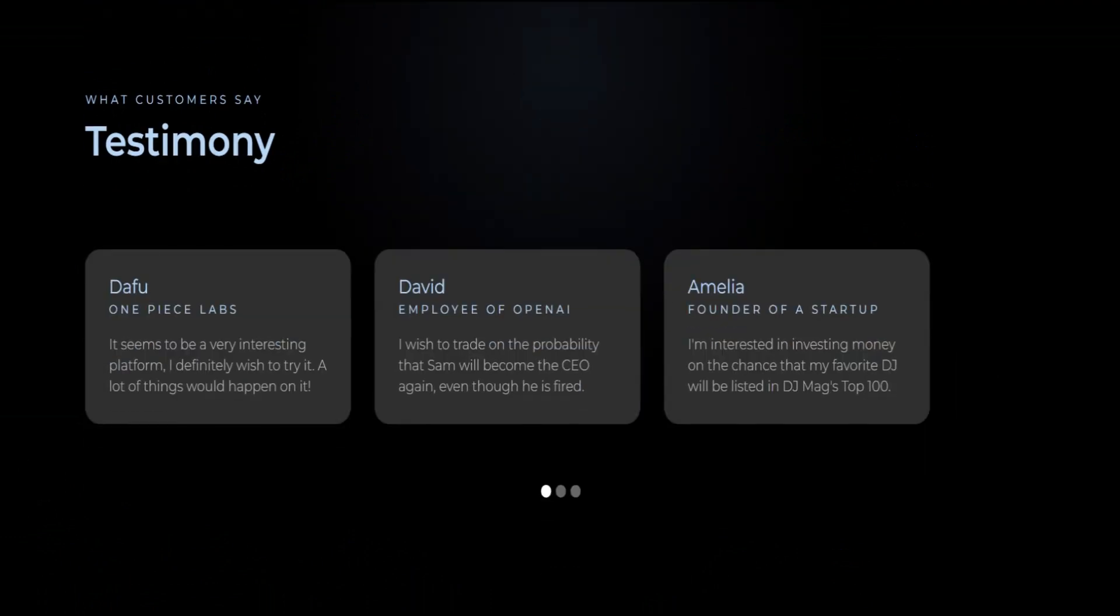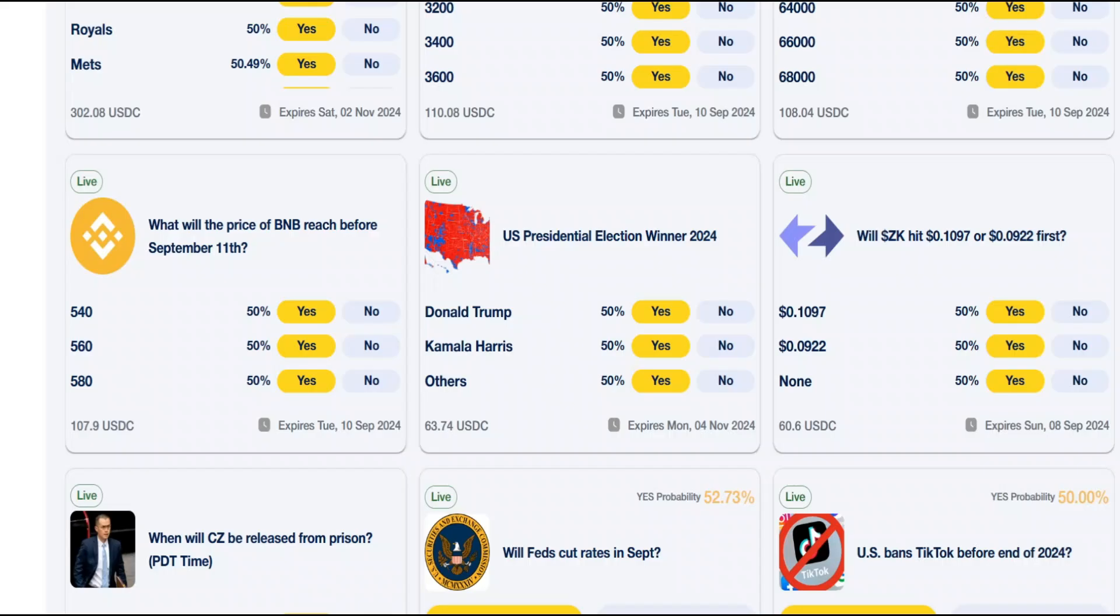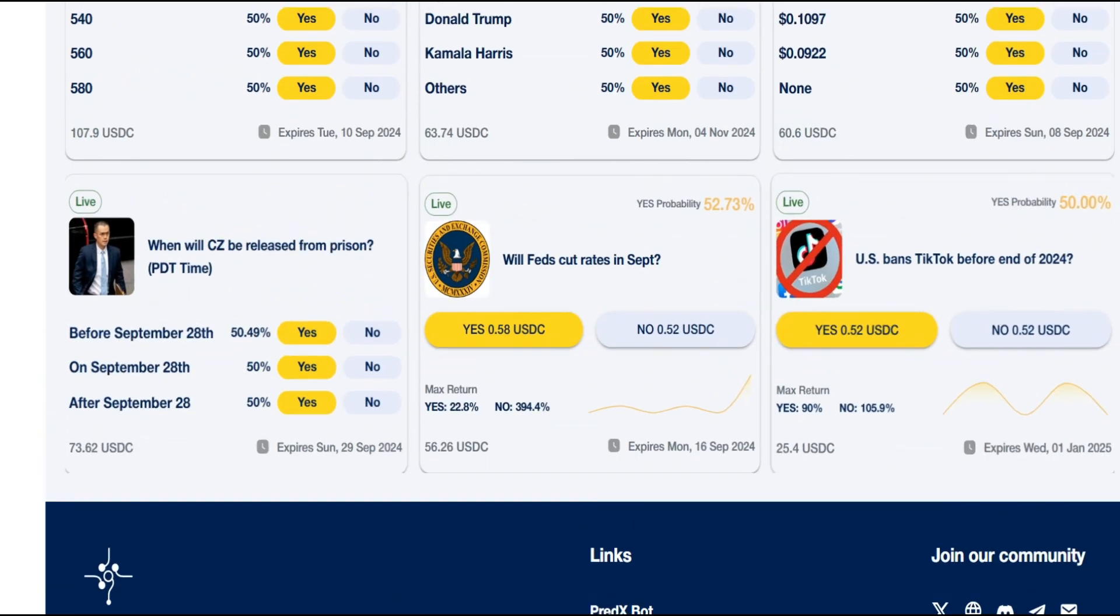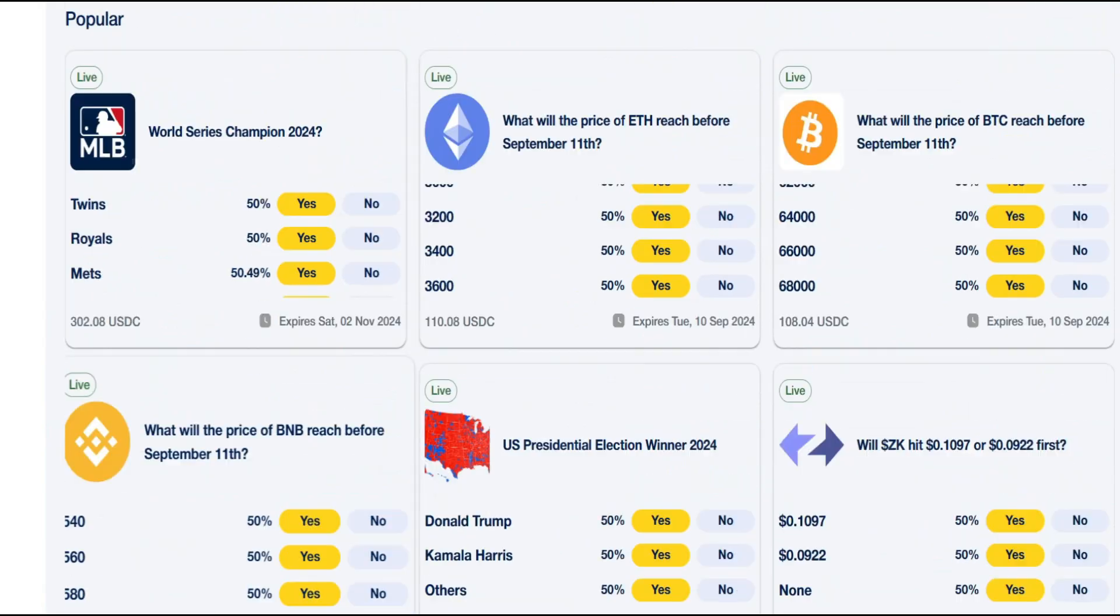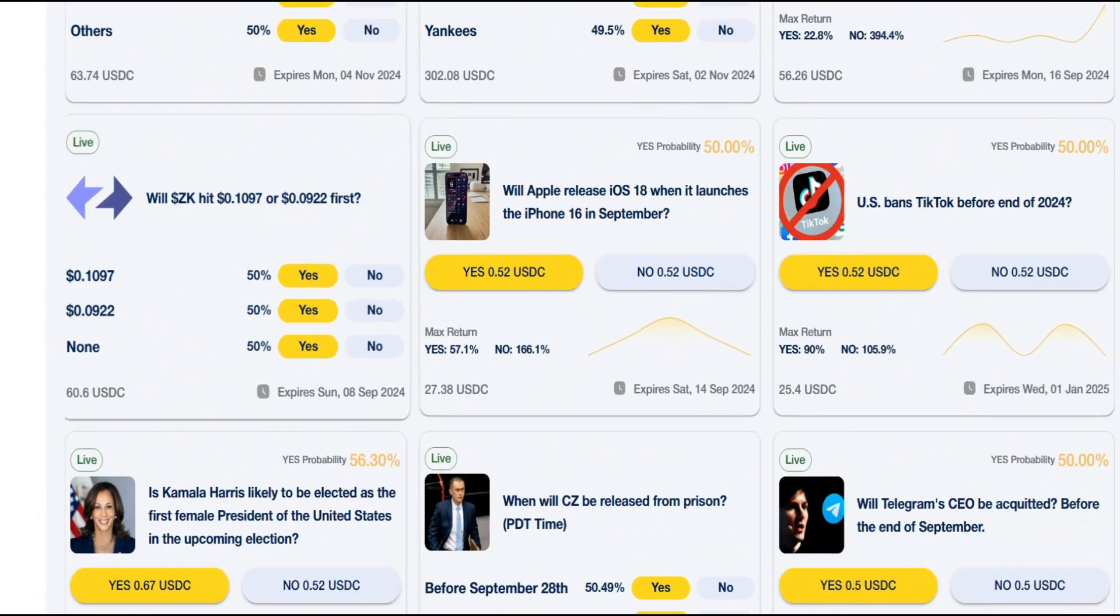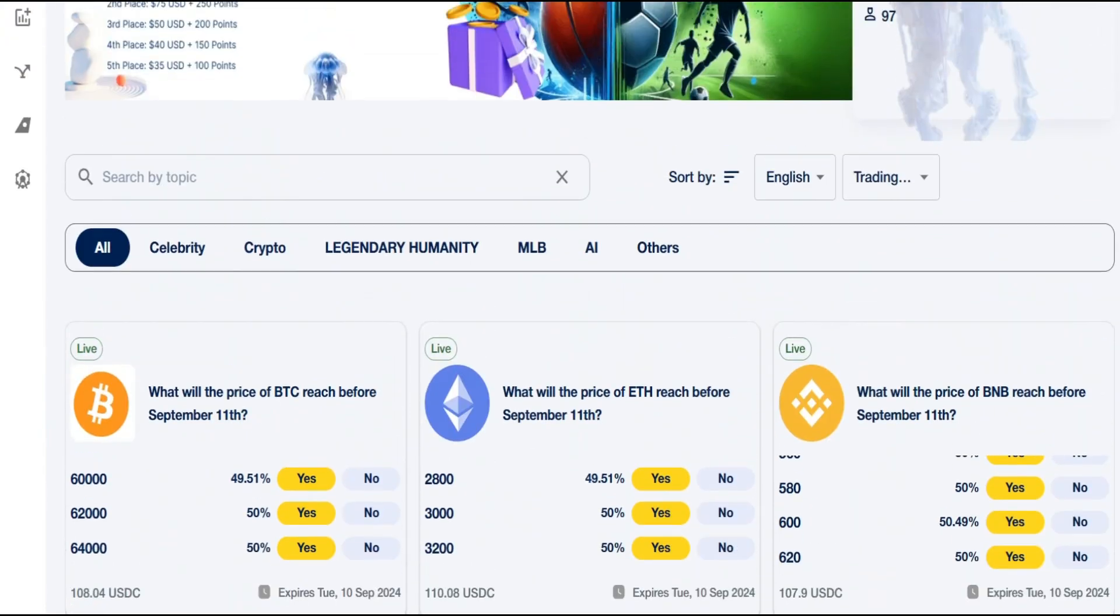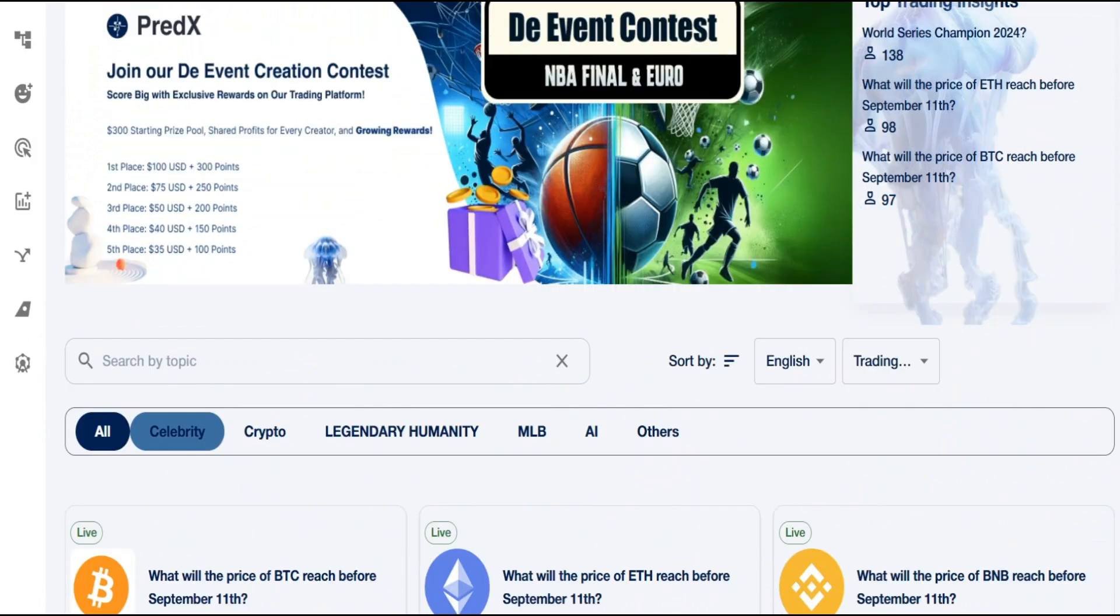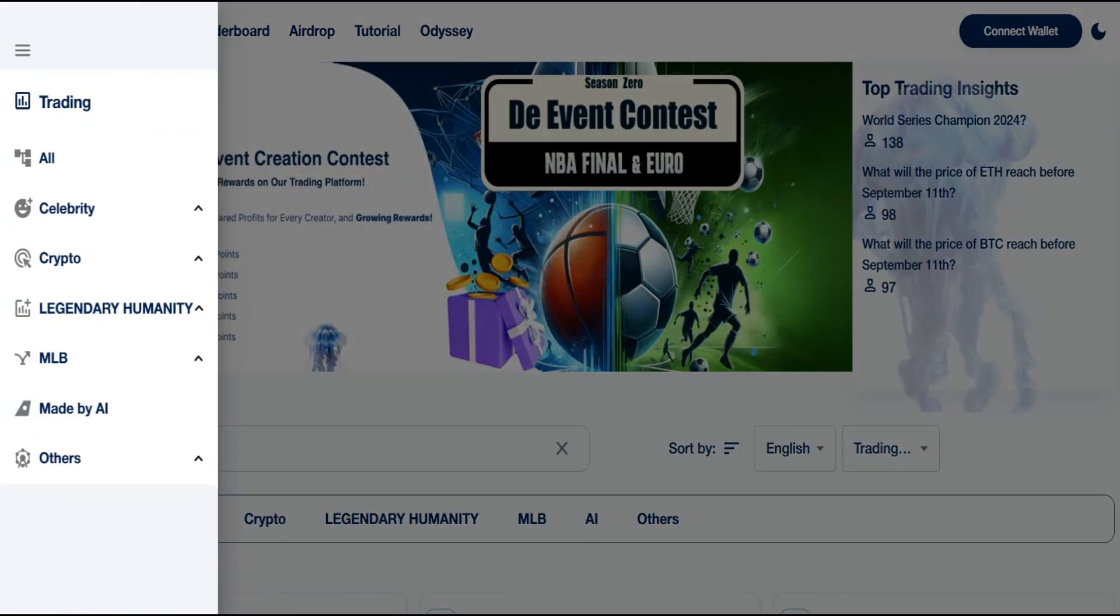Let's hear from some of our satisfied users. Thanks to Predict Site, we have been able to anticipate market trends and adjust our strategies accordingly. Our revenue has increased by 20 percent in just six months. Events Predicts AI has revolutionized our event planning process. We can now predict attendee behavior and optimize our events for maximum engagement.